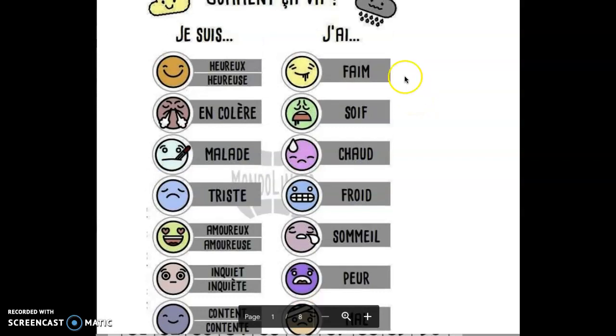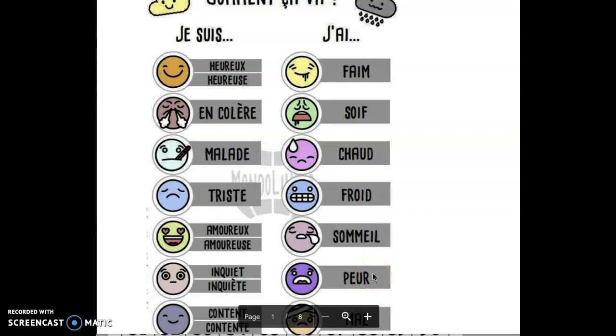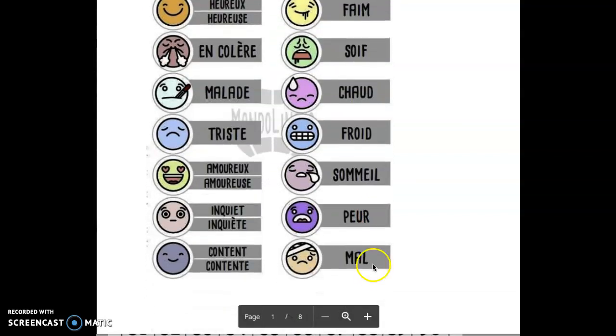So it's to be, but we also study to have, avoir. J'ai faim, in English is to be hungry but in French is to have, to hold the hunger. J'ai faim, I'm hungry. J'ai soif, I'm thirsty. J'ai chaud, I'm hot. J'ai froid, I'm cold. J'ai sommeil, I'm sleepy. J'ai peur, I'm scared. J'ai mal, I'm hurt. We can specify if you're aching somewhere.